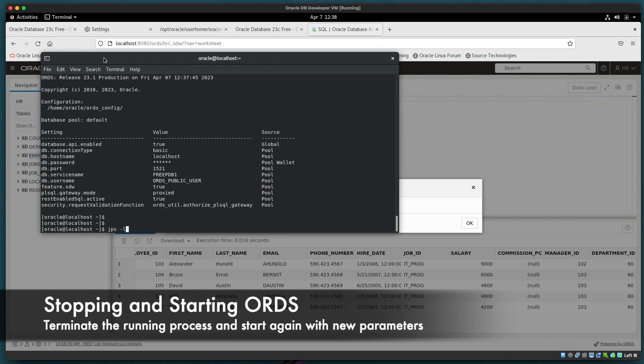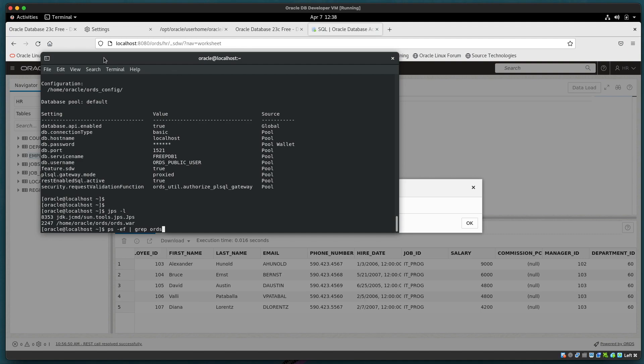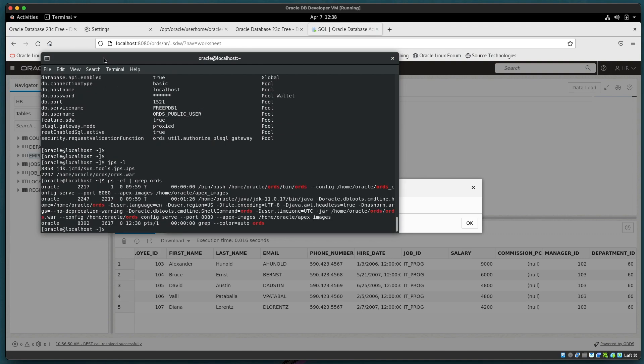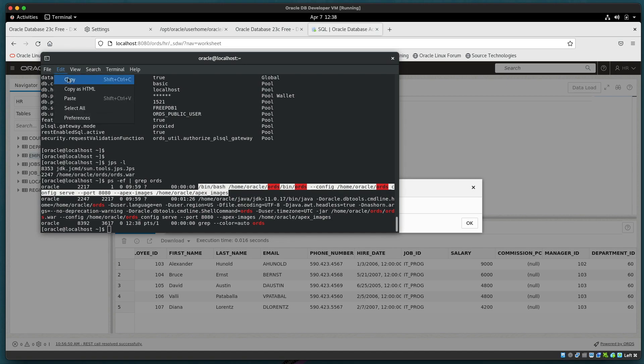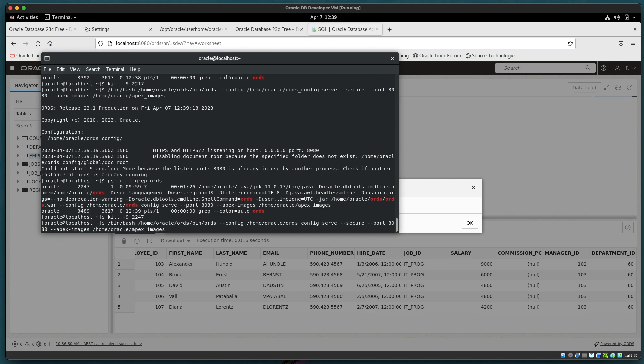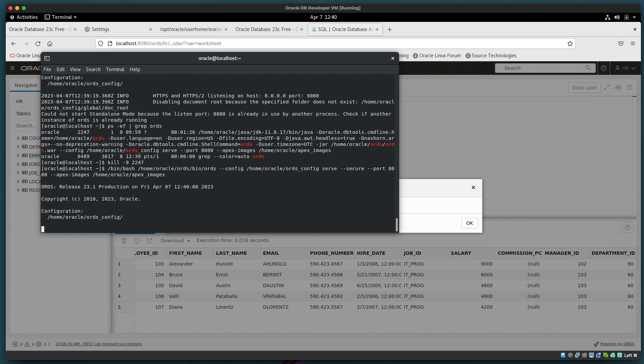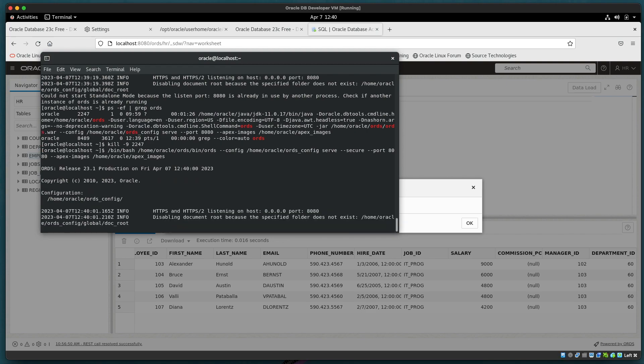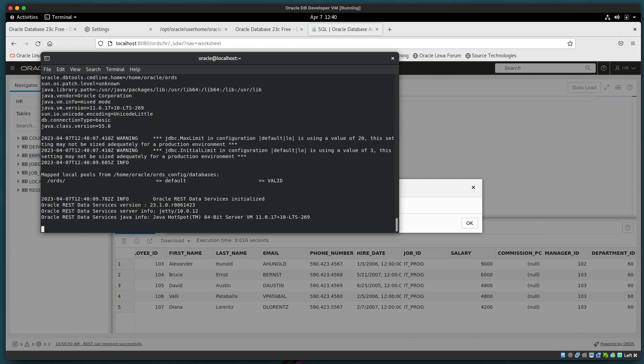Let's get back to our running ORDS instance and look at what happens if we stop it and can we restart it. So we'll find the process that's running. The shell script is the one that calls the Java process for running in standalone mode. But it is a Java process 2247 which we will terminate. Now let's start it again but this time we're going to specify secure as an option. So that means that although we're listening on port 8080 we are expecting HTTPS traffic. And there is a self-signed certificate generated which defaults with a common name of localhost.